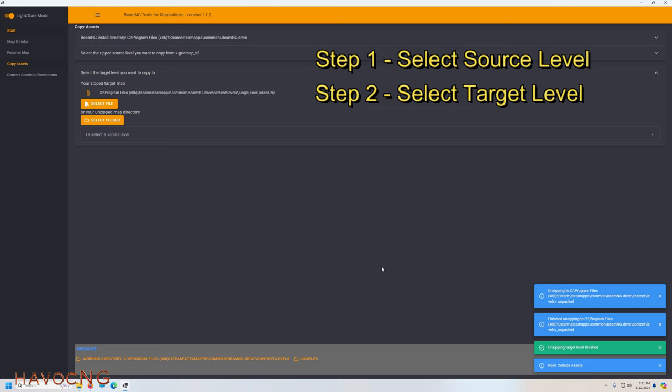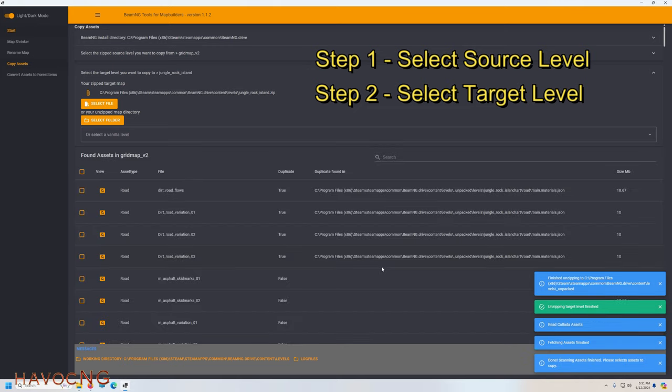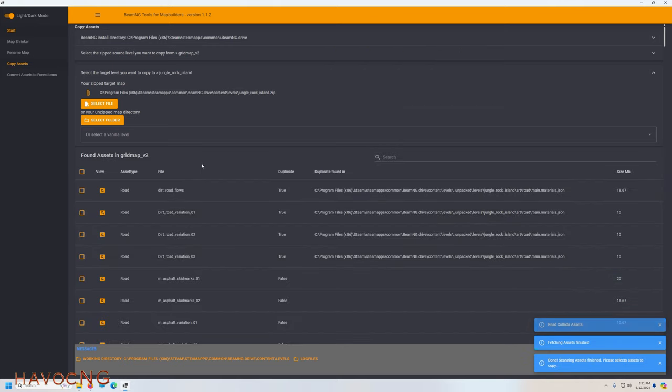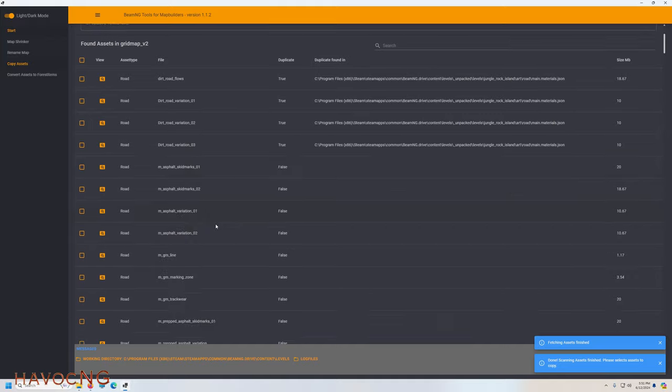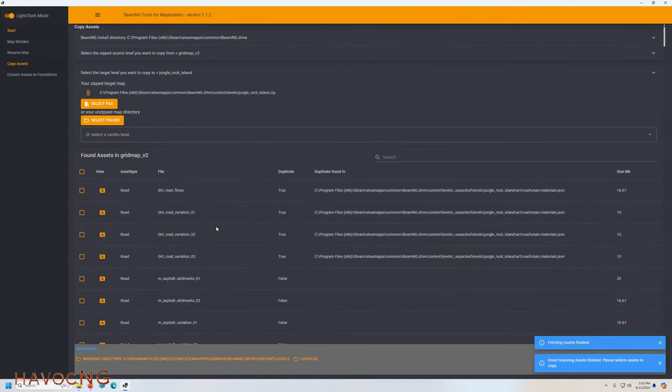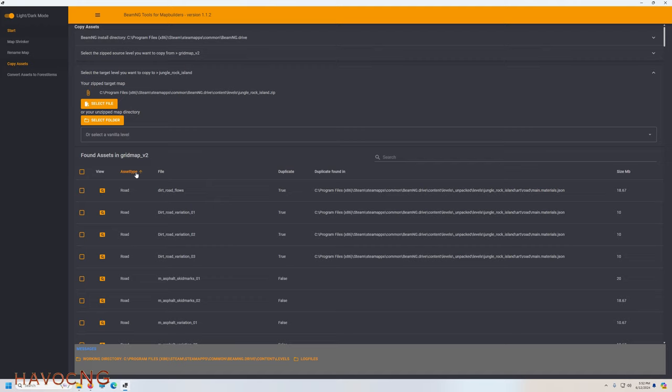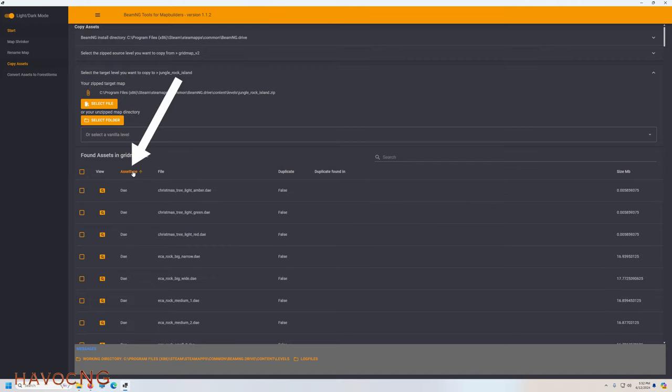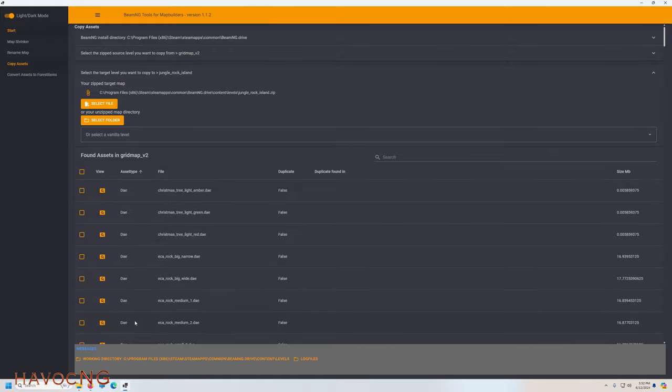We're moving Grid Map v2 to Jungle Rock Island. Let everything over here finish just so we don't get ahead of the program. You can see it populates here with all the files. Something cool here I want to point out—you can arrange these by asset type by clicking on that, and it puts all the DAE files together, tells you a brief description of what they are.